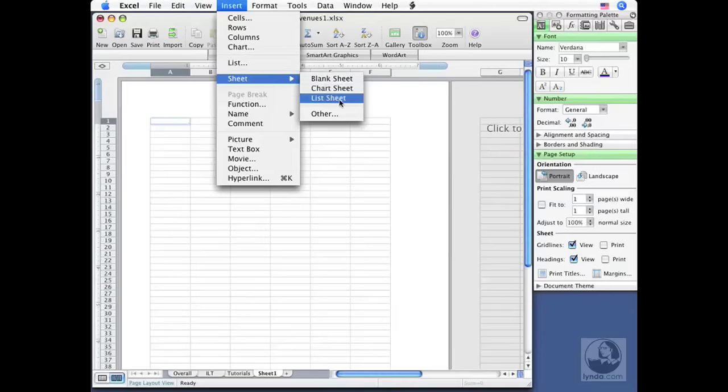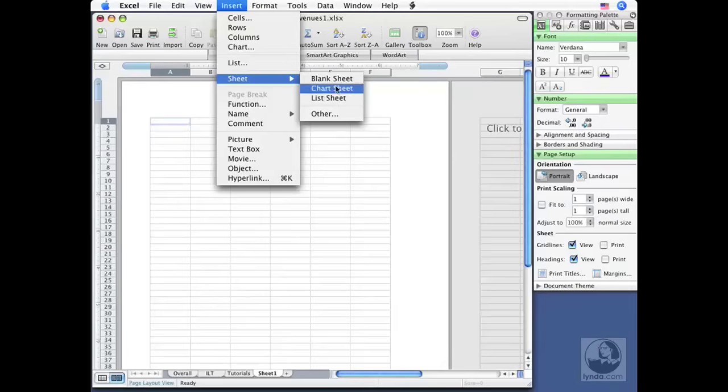Same thing for working with lists. Later on when we explore lists, we'll insert a list sheet, which gets you started with a brand new blank list. So for now, we're just looking at blank sheets.